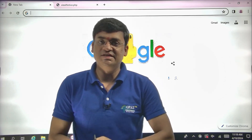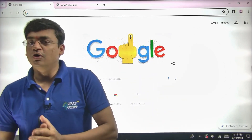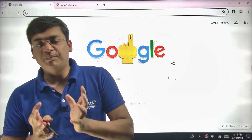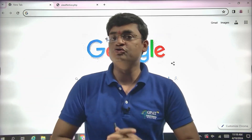Hello everyone, welcome to GDC classes English. So as you all know, dear students, you are preparing for GPAT examinations and now the wait is over.